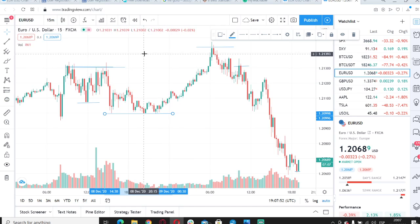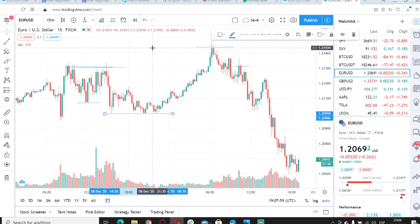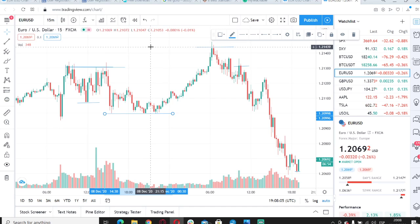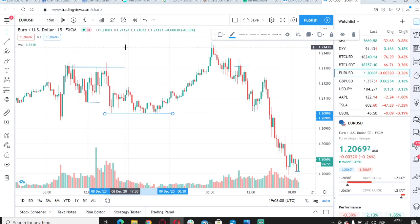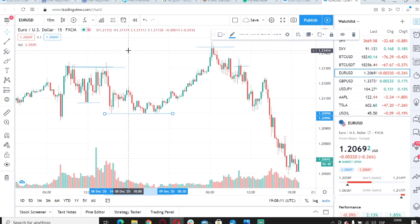In trading, nothing is 100%, so you have to use support and resistance in confluence with other indicators to give yourself the best chance of winning.